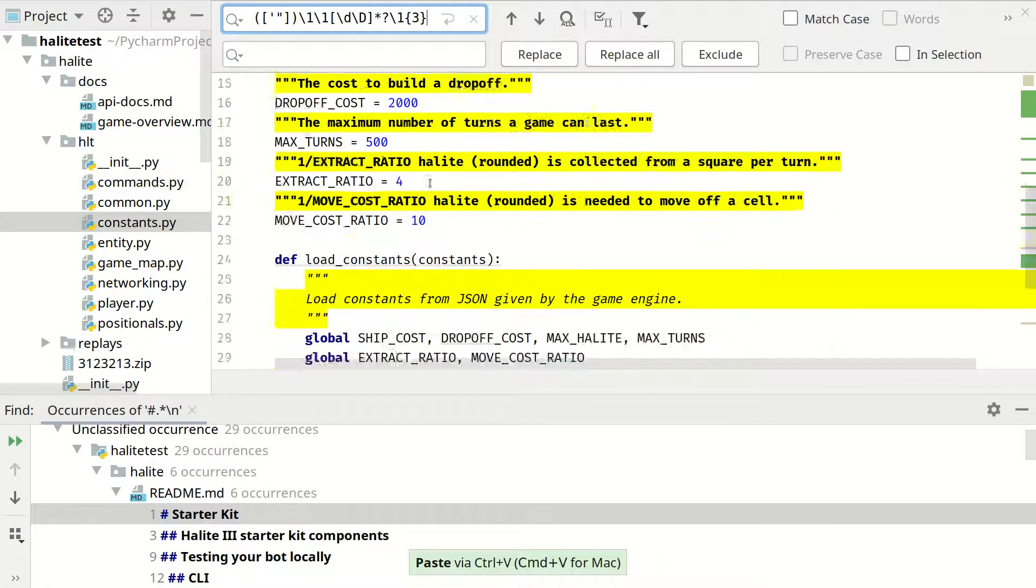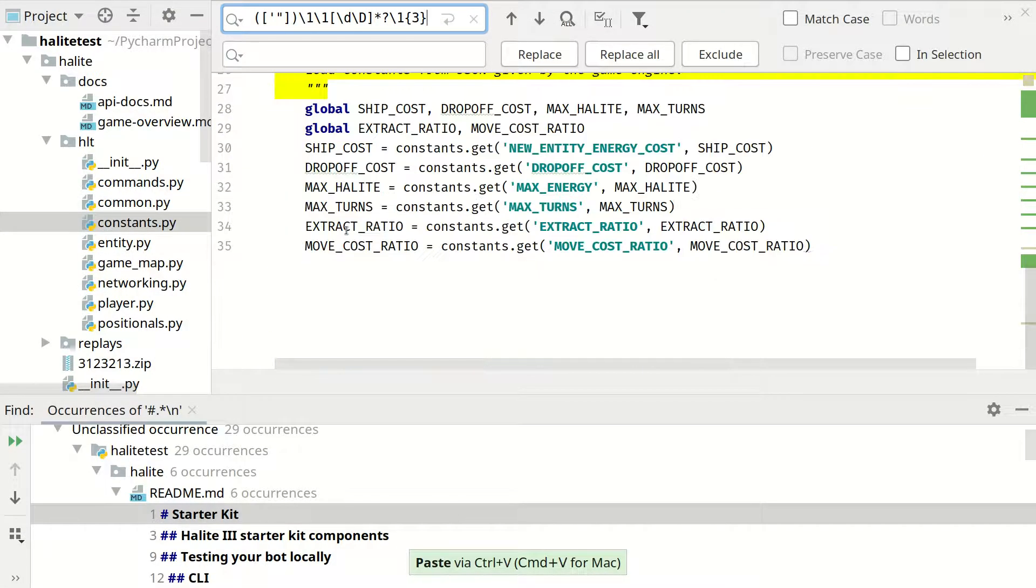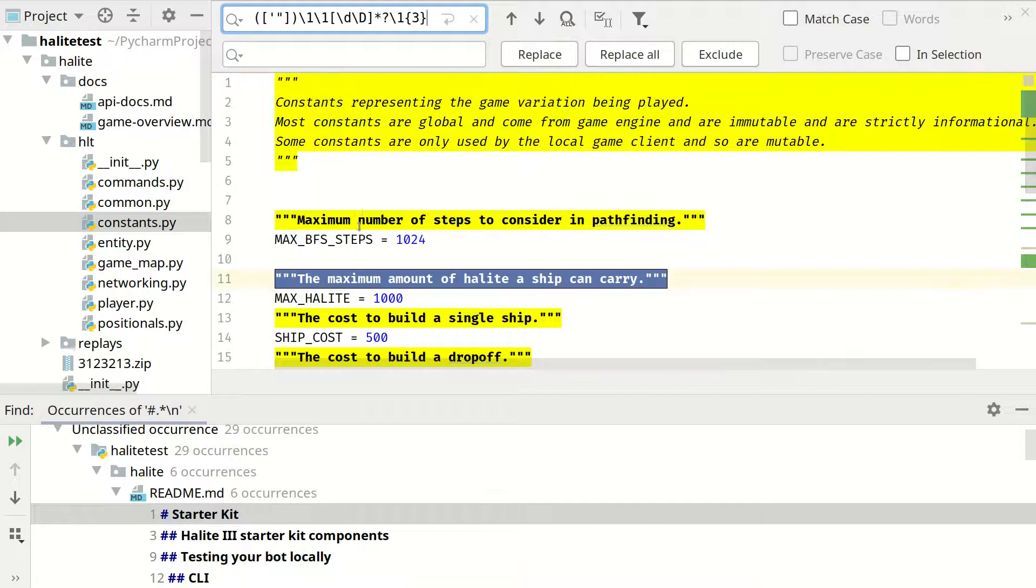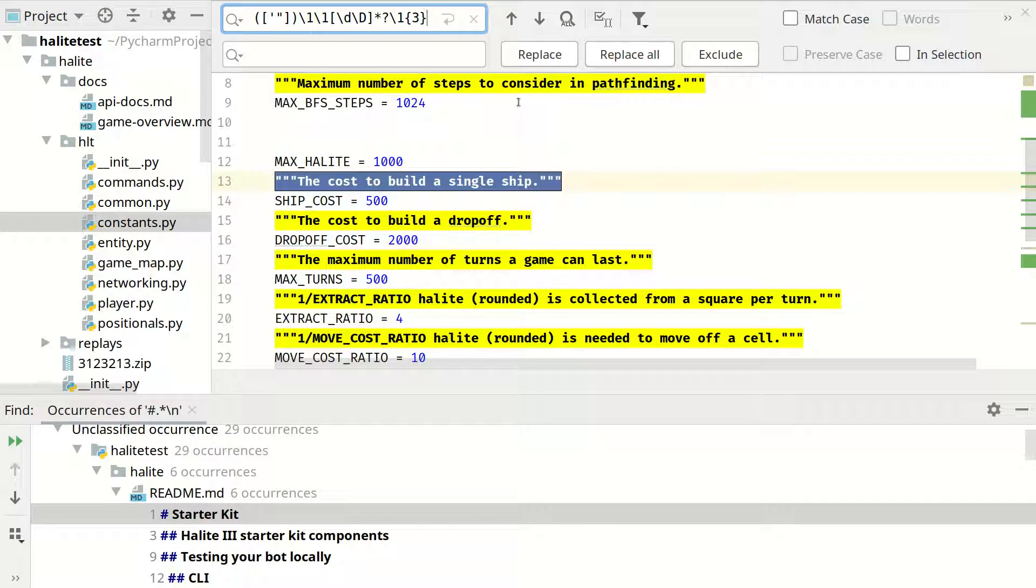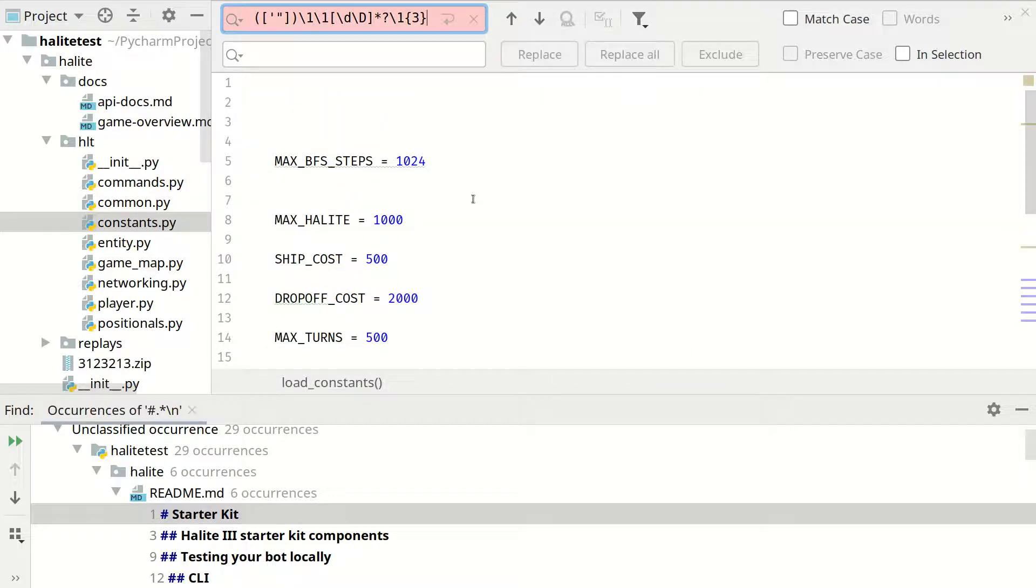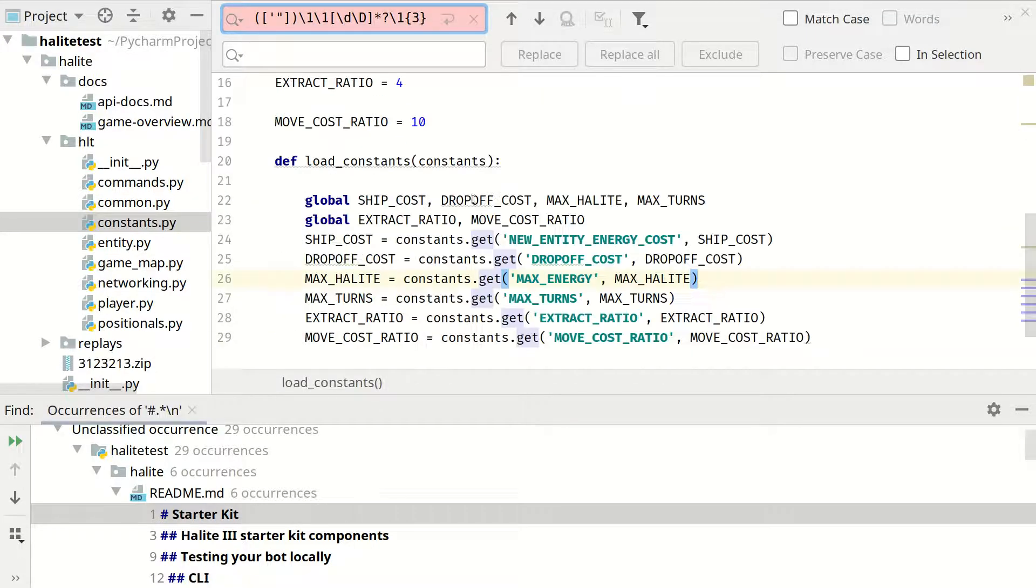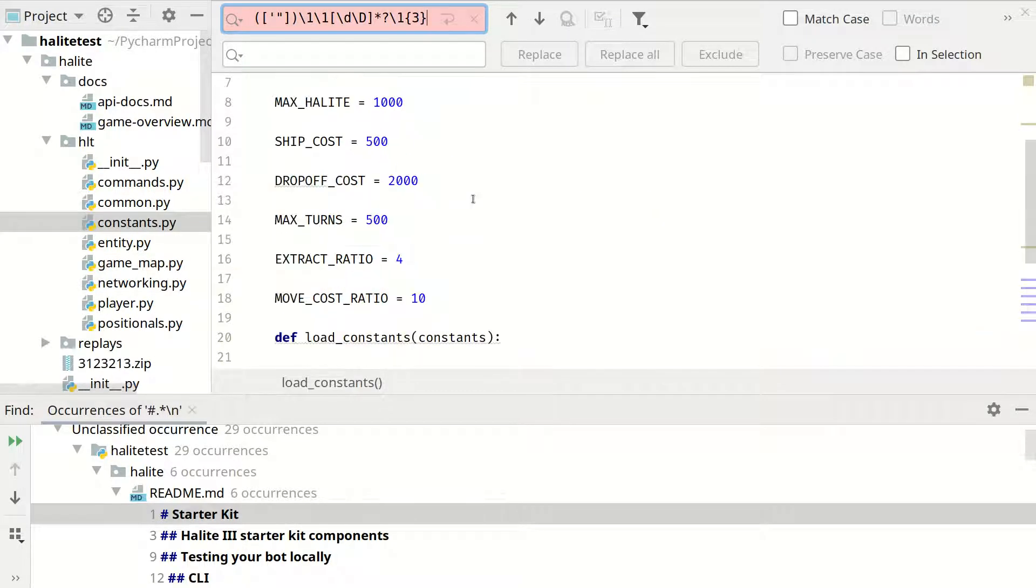And as you can see we have all doc strings in this file which are marked. Again we can replace them with nothing. And right now we have code and file which is a bit more cleaner than the previous one.